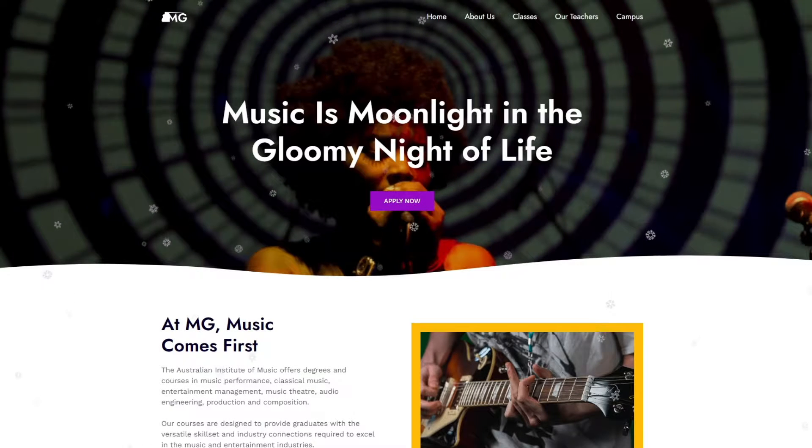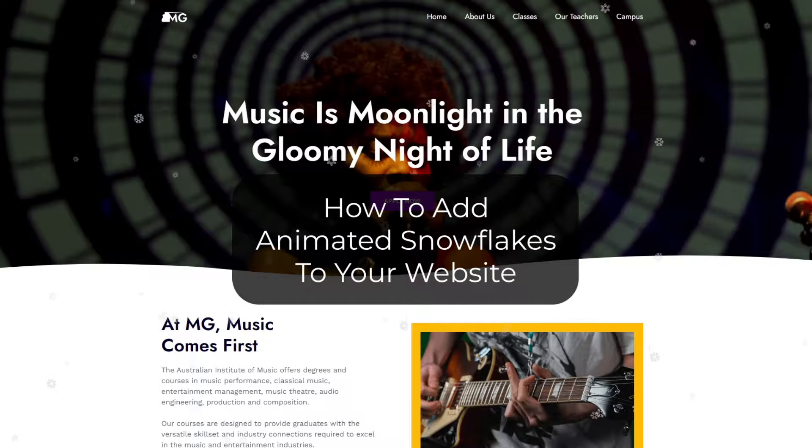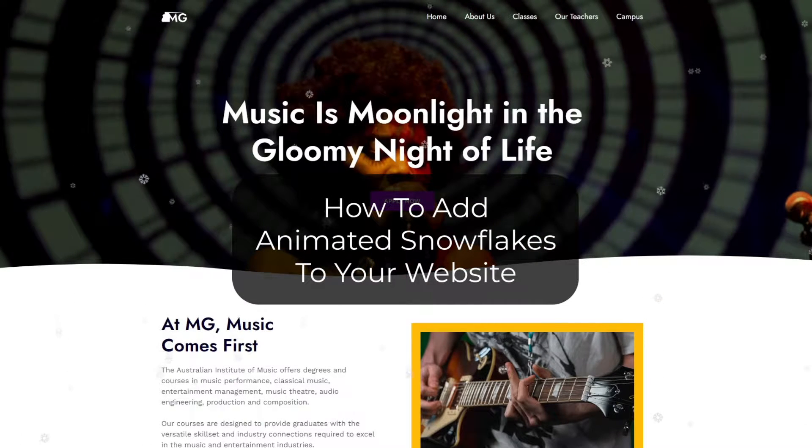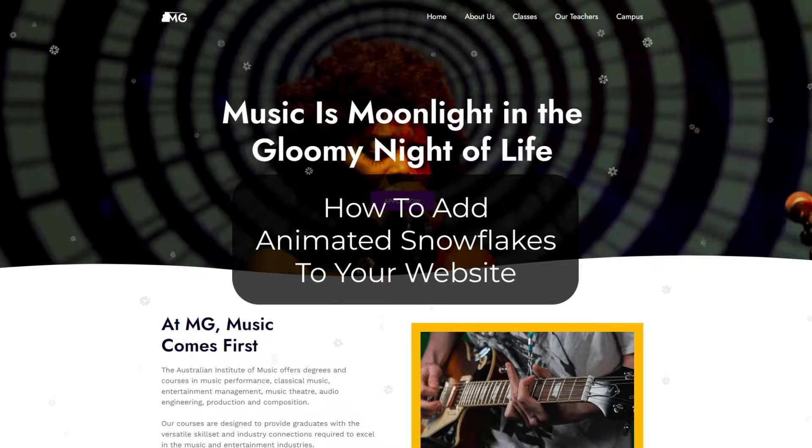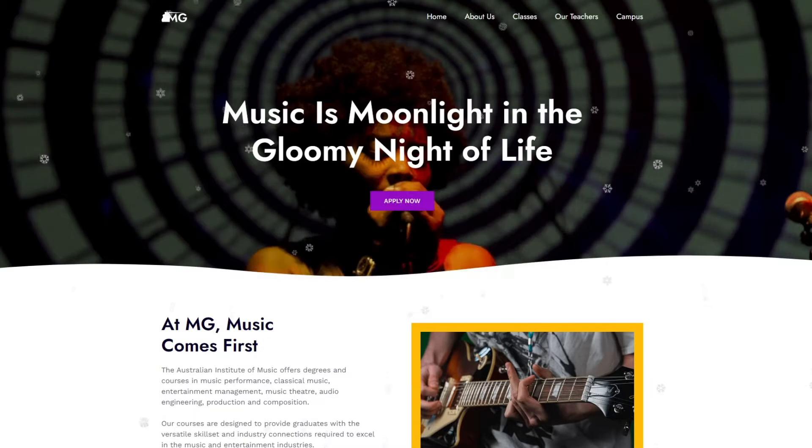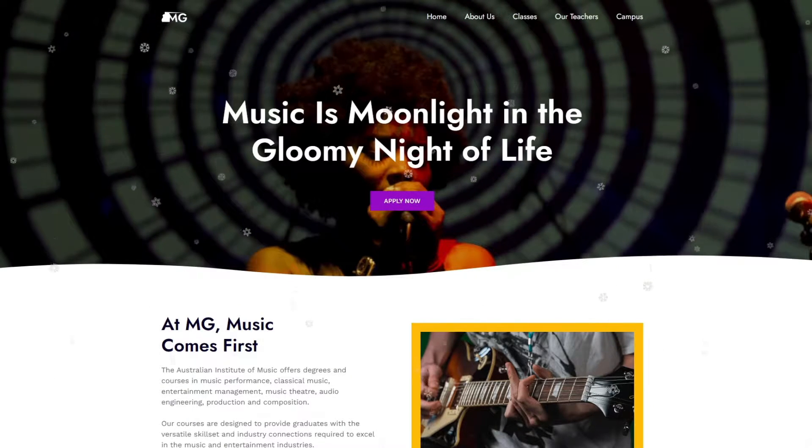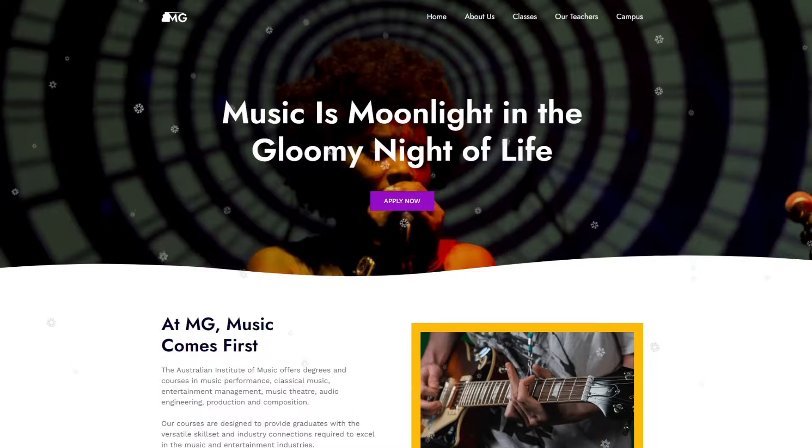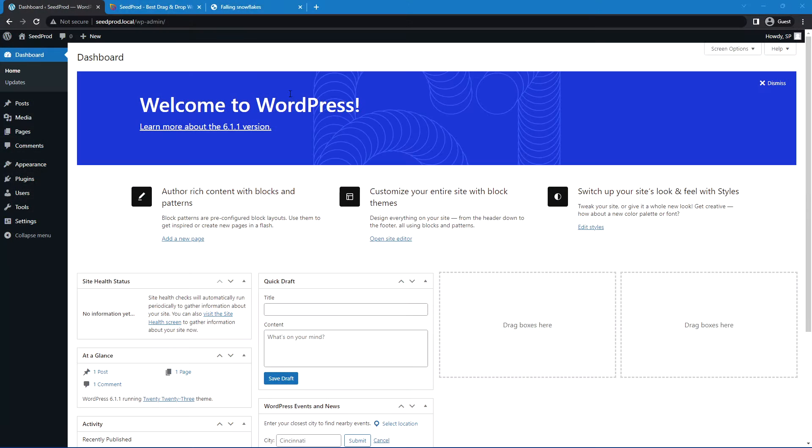With the holidays quickly approaching, in this video I wanted to show you how to add falling snowflakes into your website and landing pages by using a combination of WordPress and Seedprod and a simple little JavaScript library.